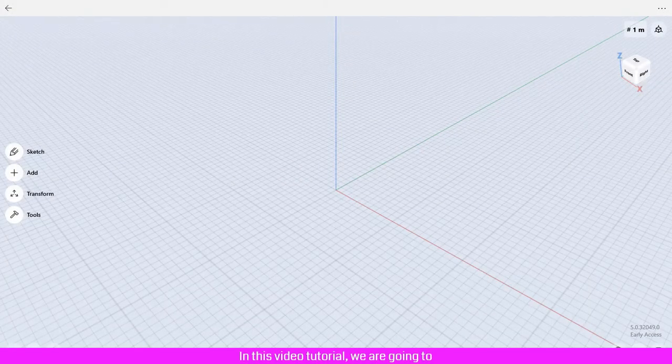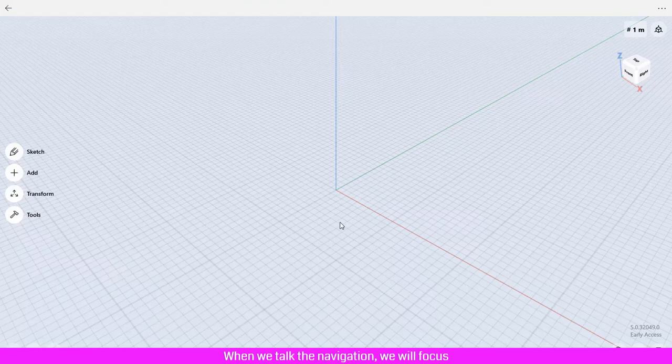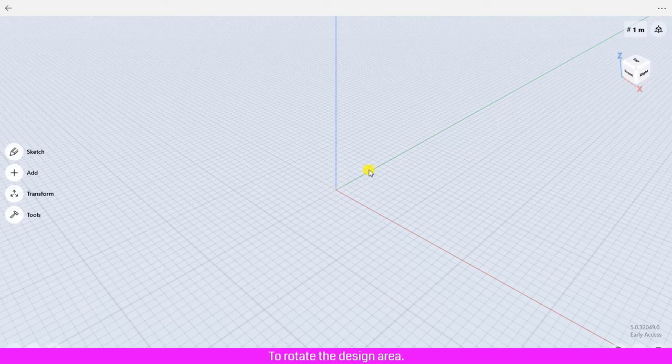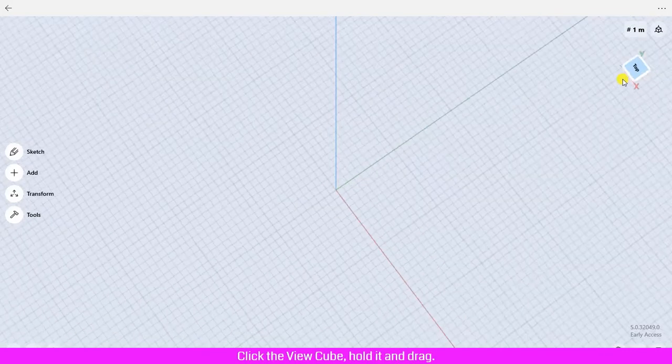In this video tutorial, we are going to learn how to navigate the design area. When we talk about navigation, we will focus on rotation, zooming, and panning the design area. To rotate the design area, click the view cube, hold it, and drag.